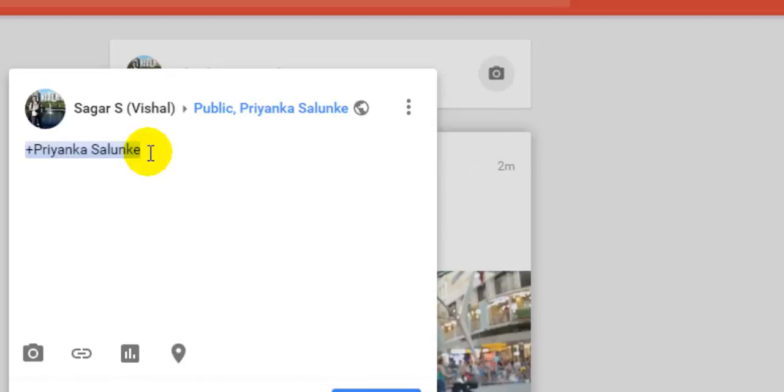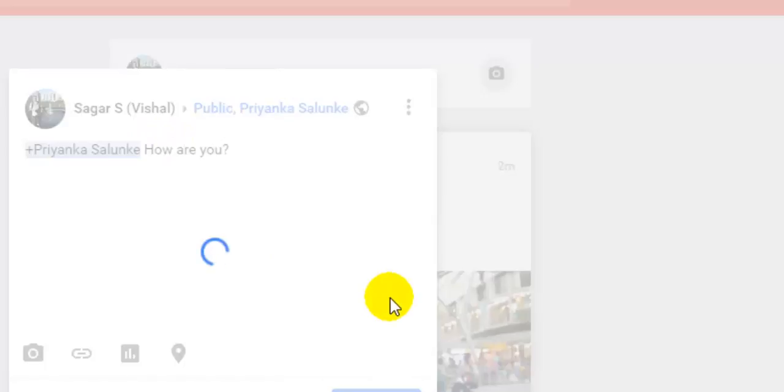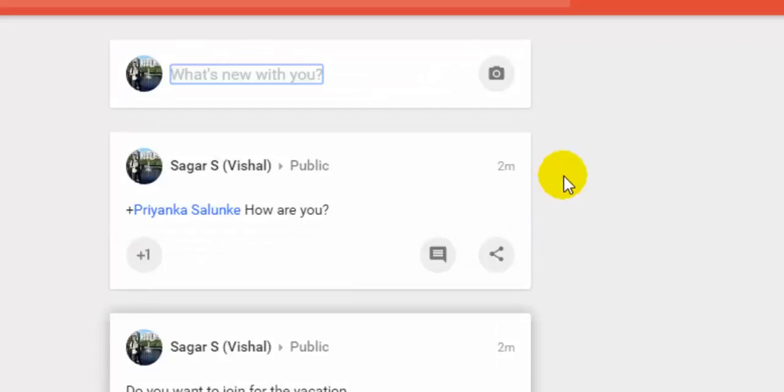just press space bar there and then you can write how are you then click on post. So that is how you can mention someone in Google Plus posts.